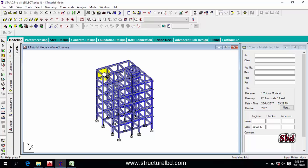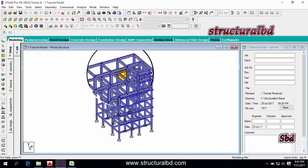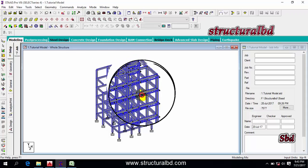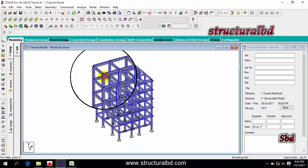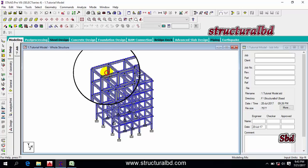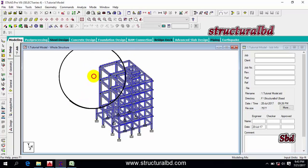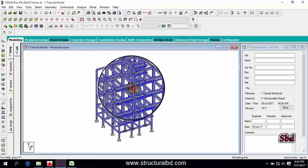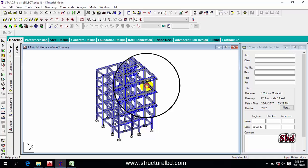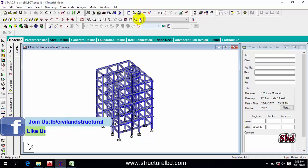The last zoom option is the Magnifying Glass. If you click it and move it over any point, it shows you a magnified view of that particular portion. This is another way to zoom in and inspect the model.